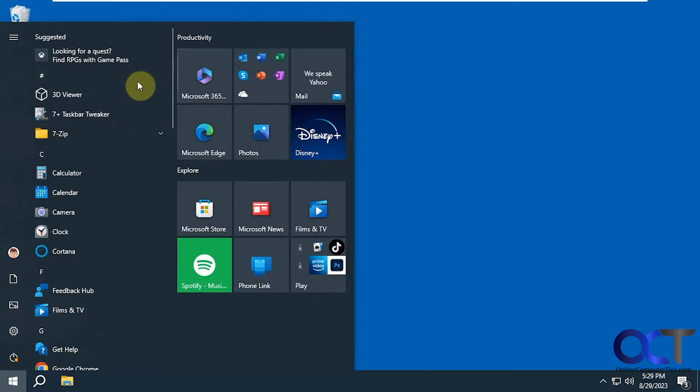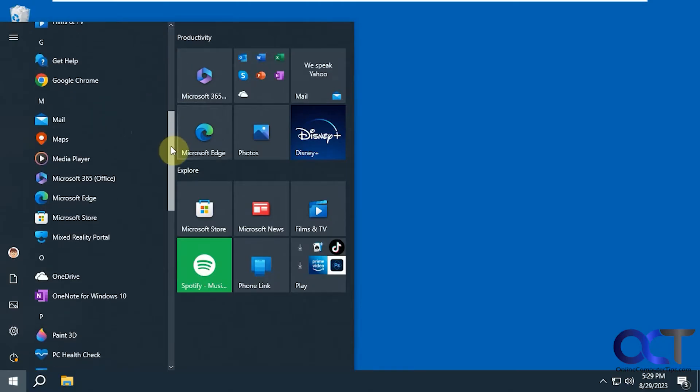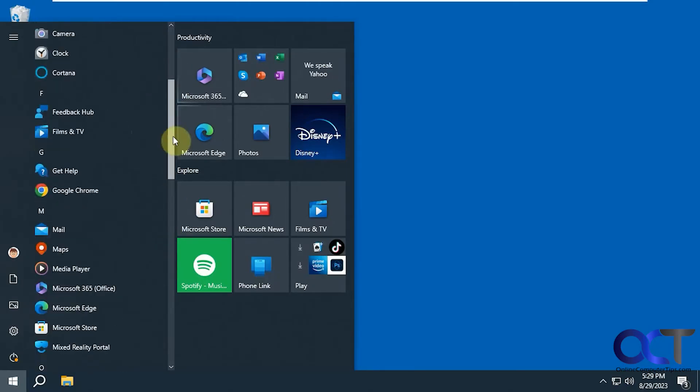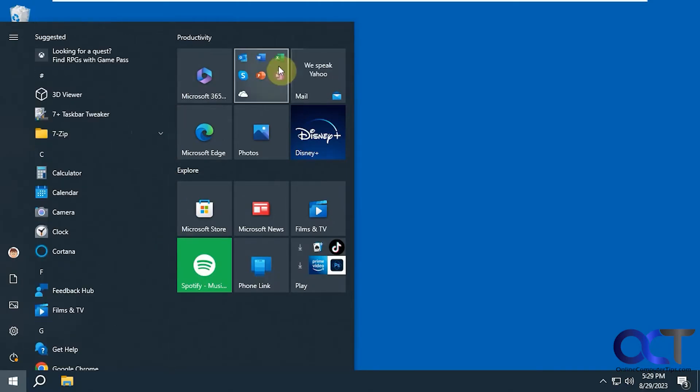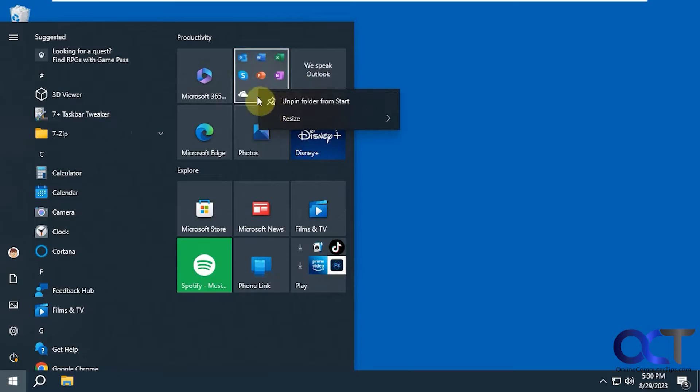But a lot of people have trouble finding what they're looking for on this list here because it doesn't seem to show everything. And then these are kind of useless to some degree, unless you tweak them. You can unpin them, move them around, resize them, and so on.